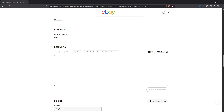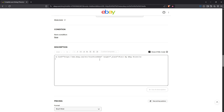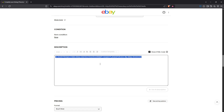Now, it's time to paste a small snippet of code that will create your link. Copy and paste the following code into the HTML view: 'Visit my eBay store.' Make sure you replace your store name with the actual URL you want to link to. This could be another eBay listing, a specific category within your store, or your eBay storefront. Remember, the URL must be a valid eBay link.